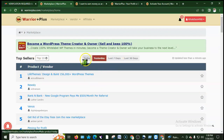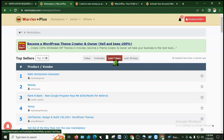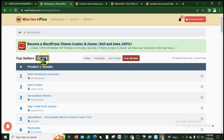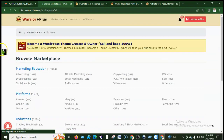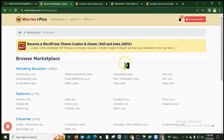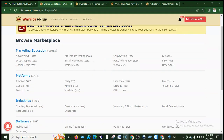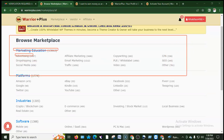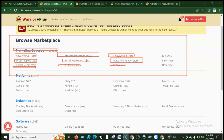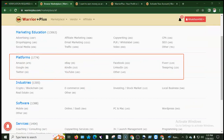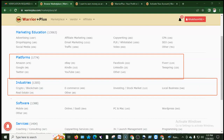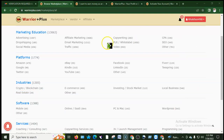In the marketplace, you can filter by top sellers — yesterday's top sellers, last seven days top sellers, last 30 days top sellers, and top 10 products by category. You can browse by category: marketing, advertising, drop shipping, social media, affiliate marketing, email marketing, traffic, copywriting, PLR, video, CPA, and others.